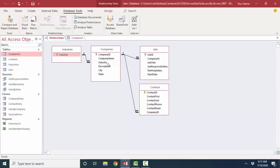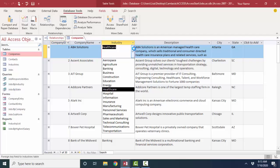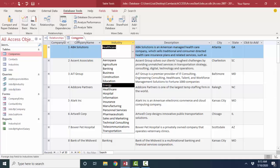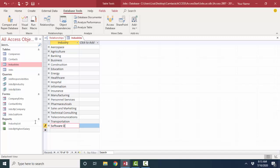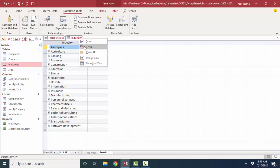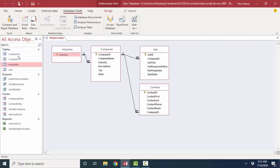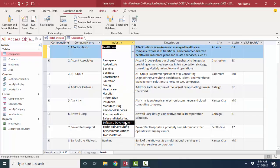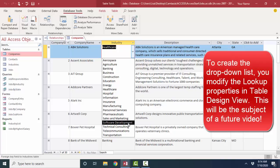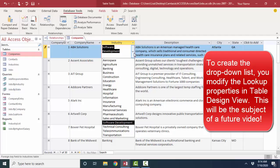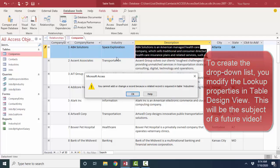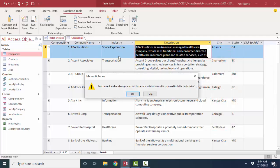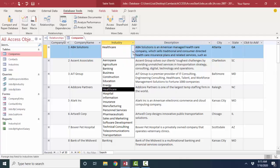Let me illustrate this by opening up the companies table and showing you that industry field. And here are our industries that are listed in our industries table. Let's say we have a new industry. I'm going to open up industries and I'm going to put in a new industry, and that's going to be software development. Here's our software development new industry in the industries table. I'm going to save and close this. I'm going to open up the companies table, and in our industry drop-down list, there's our new software development industry. We can choose that software development industry, but if we try and choose a new industry such as space exploration, Access is not going to allow us to do that because that industry is not in our industries table.